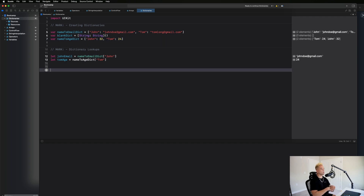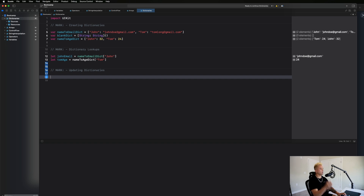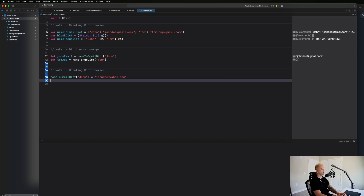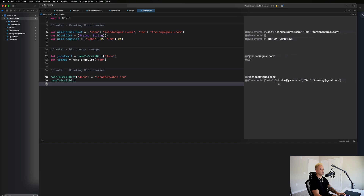Now let's see how to update things in dictionaries. Say john changed his email — you'd go to 'nameToEmailDict["john"] = "johndoe@yahoo.com"'. Printing out the dictionary confirms john's email has been updated from gmail.com to yahoo.com. To update a value, you find the key and use equals to assign the new associated value.